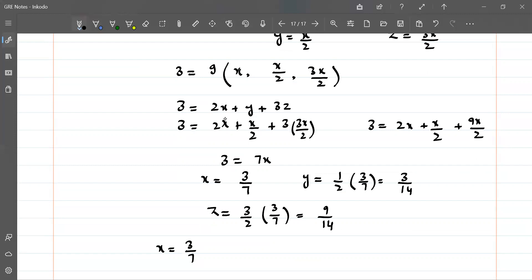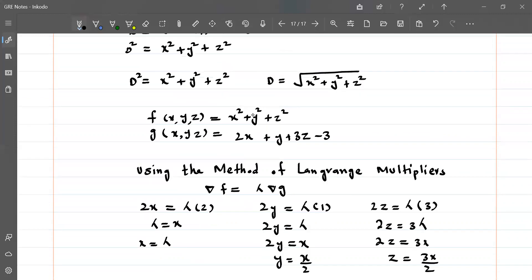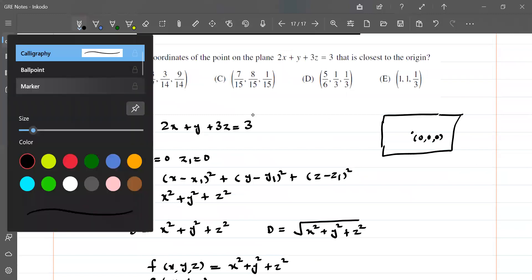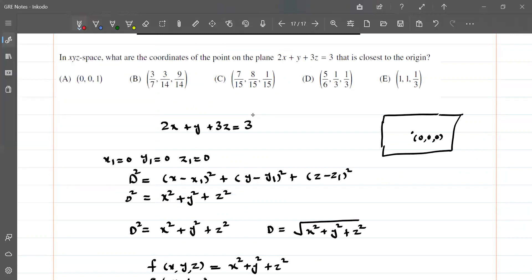So the values are x equals 3/7, y equals 3/14, and z equals 9/14. The algorithm found the nearest point on the plane to the origin — from all possible points, we used the functions f and g via the Lagrange multiplier method to find that the nearest point is (3/7, 3/14, 9/14). I hope you can understand this. If not, you can text us via email or in the comment section. Thank you!